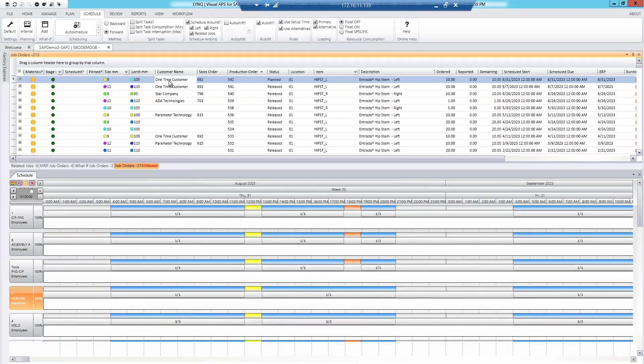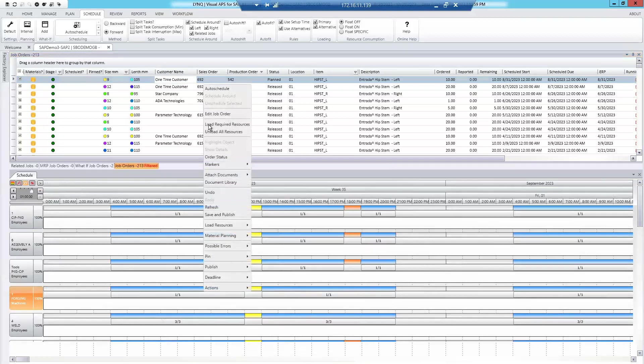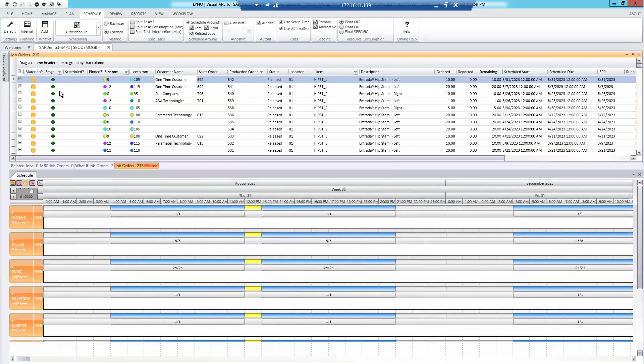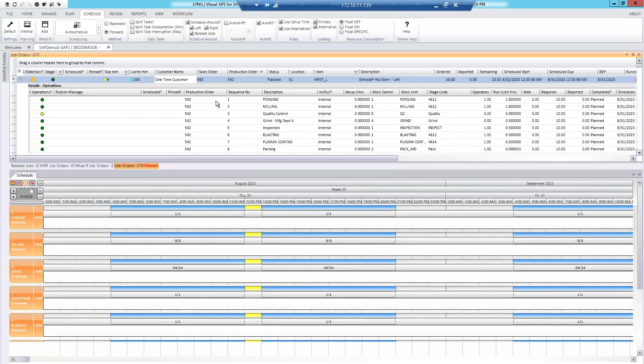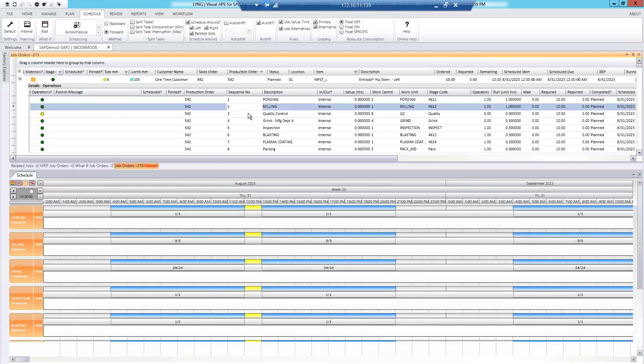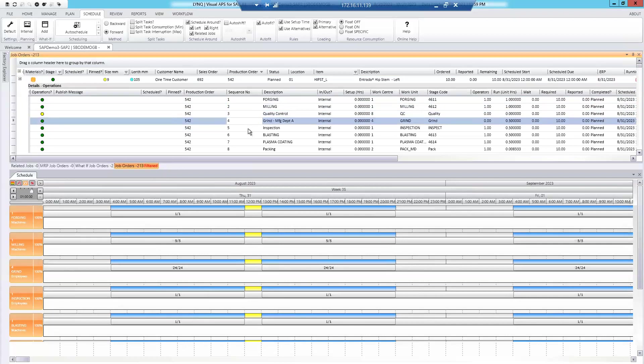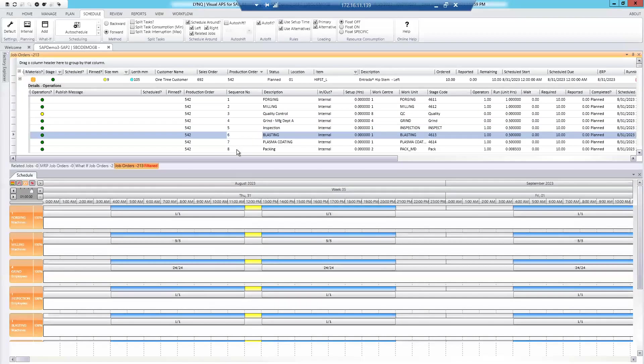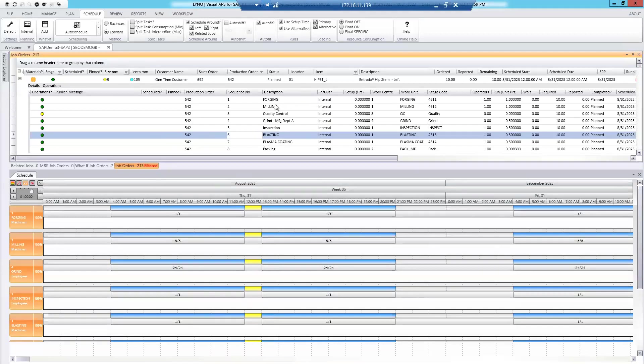Now, we're going to take a production order 542. I'm going to load the required work centers, the resources. All right. So, if I open that production order up to its operational level, you can see the route stages as they're described within Business One. So, one to eight there. Again, all of this data is directly from Business One. You're seeing things like setup time, run time, the work center that it's going to be scheduled to and so on.